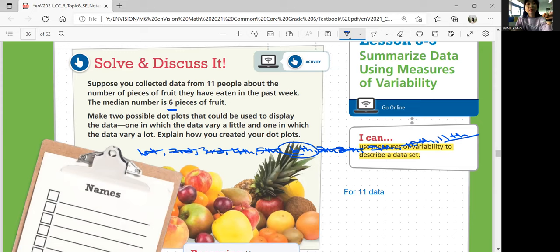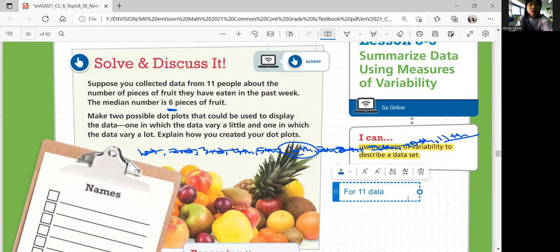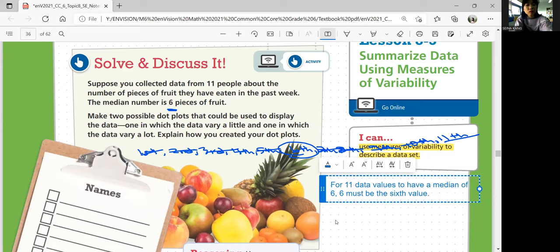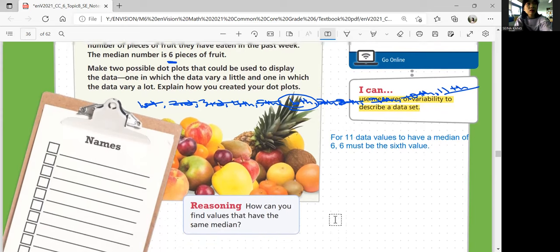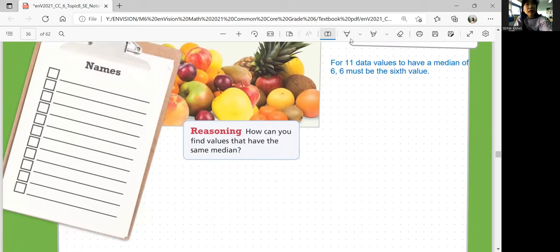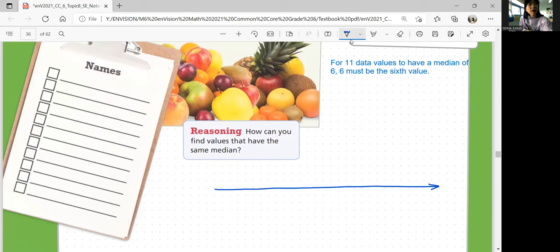For 11 data values to have a median of 6, the 6th value must be 6. We're going to create two data sets — two dot plots — that both have 11 data values and 6 as the median. One is going to have a wide spread, and one is going to have a small spread.